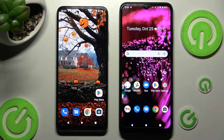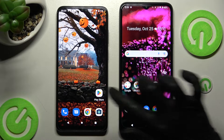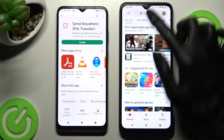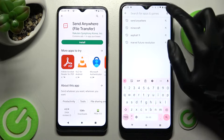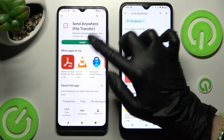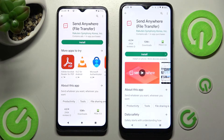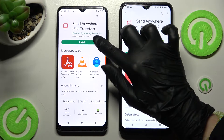Firstly, you need to open Play Store on both. Then tap on the search bar, type in Send Anywhere and get this free app from this developer.